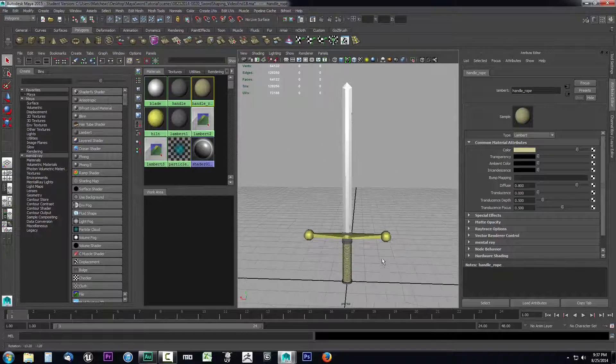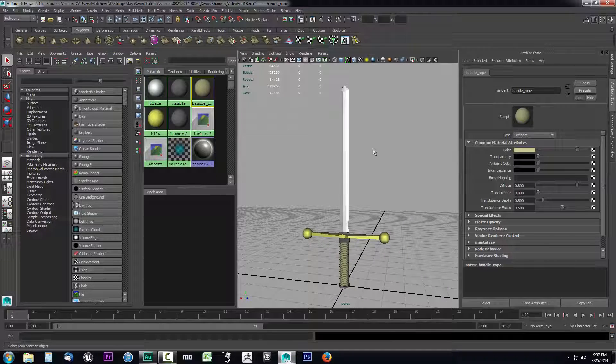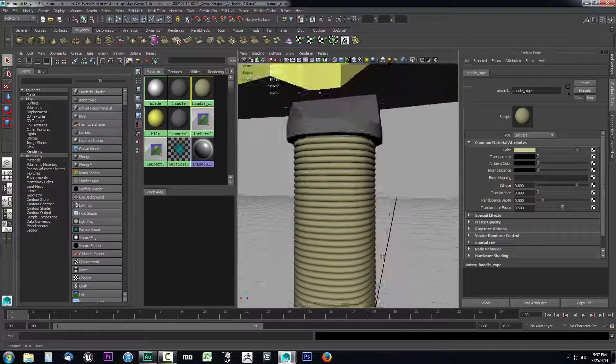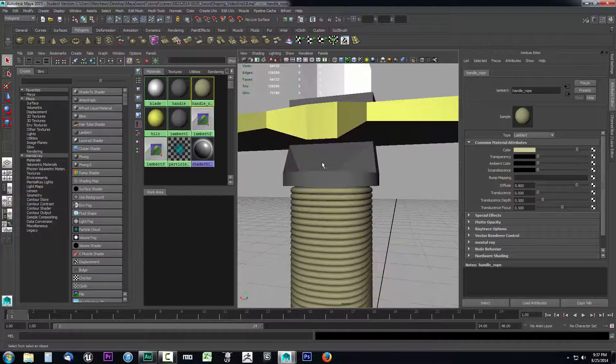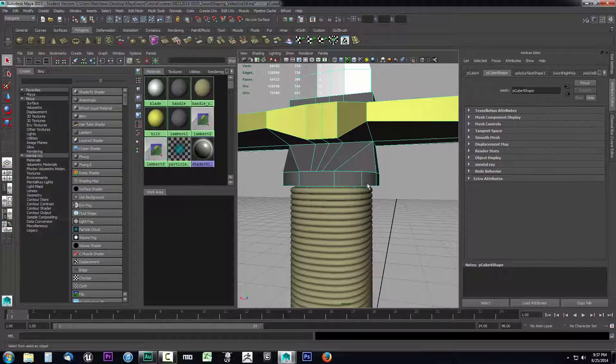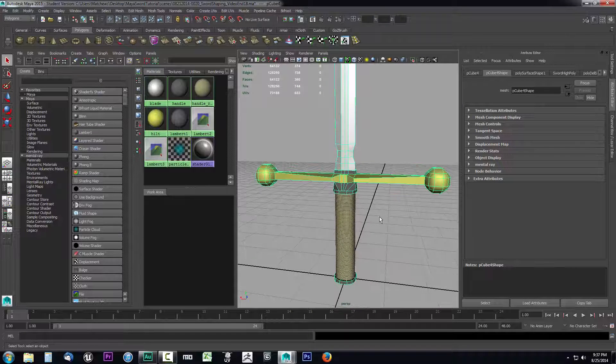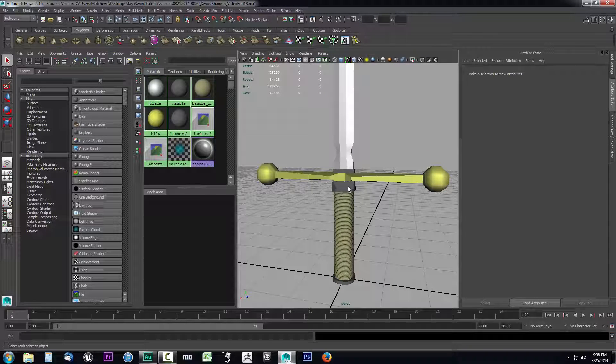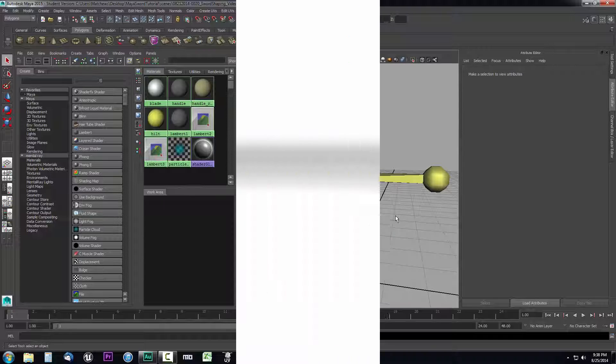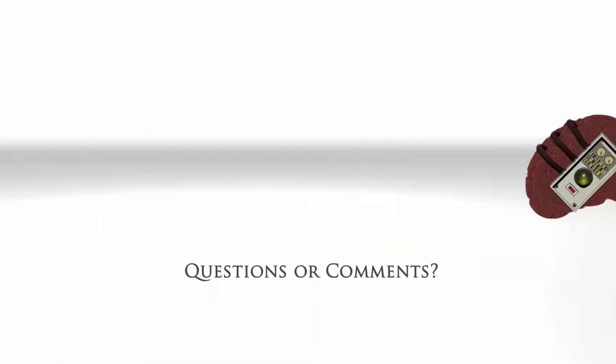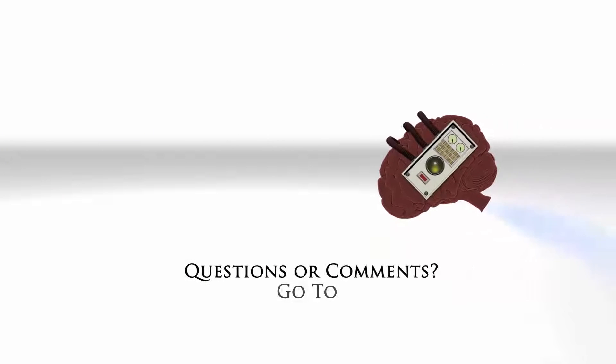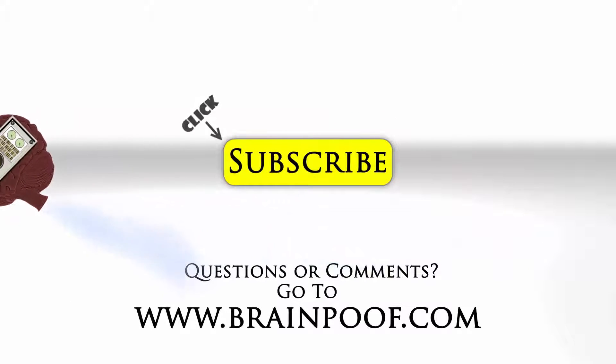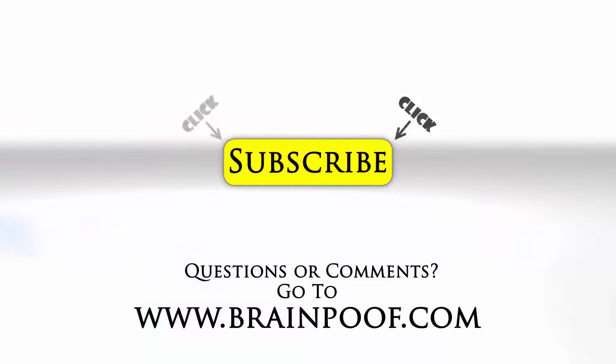And again messing with materials is very simple to do and we've already got a good starting point for our texture. And let's go ahead and take a look here one more thing, this hilt part. So the next video we're going to take a look at using substances so we can apply a wood effect on this handle that we have, this twine going around. If you have any questions or comments please post below the video on brainpoof.com and click subscribe to follow us on YouTube.